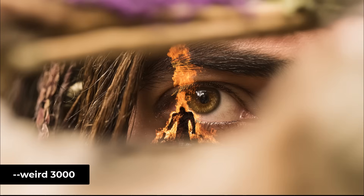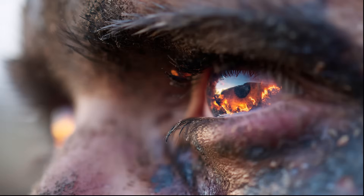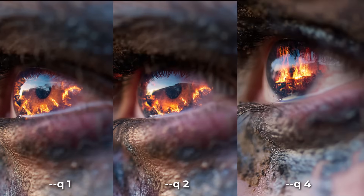The quality parameter now supports values of 2 and 4. Using --q 2 with the same prompt and seed produces more detail than the default quality of 1. Bumping up to --q 4 adds even more detail and takes the generation further, as you can see in the detail of the eye's reflection.